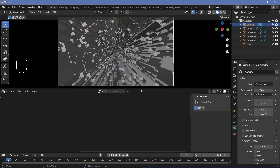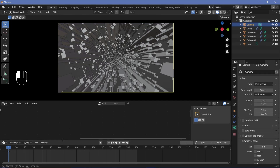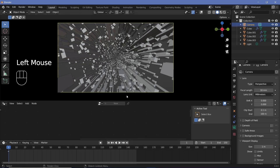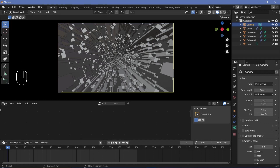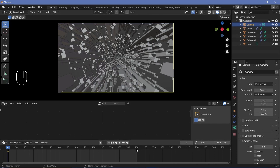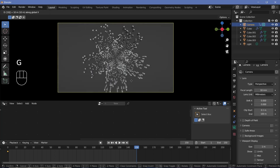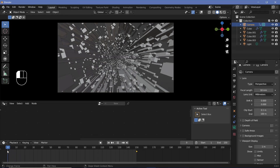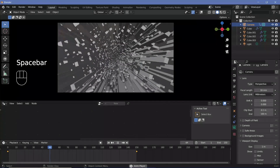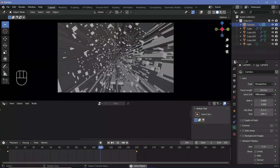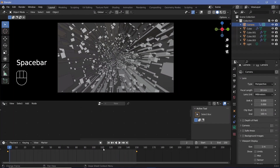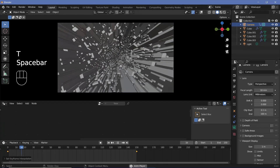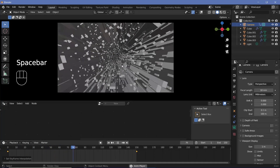Pressing 0 takes us into the camera view. We select the camera, go to camera properties, expand viewport display, and increase passepartout to 1. We also change the focal length down to 18 for a wider field of view. For the animation, we go to frame 0, press I for location and rotation, then go to frame 150, press G X minus 10 to move forward 10 units, and press I for location and rotation again. To fix Bezier interpolation, we hover over the timeline, press T, and set it to linear for a smooth loop.